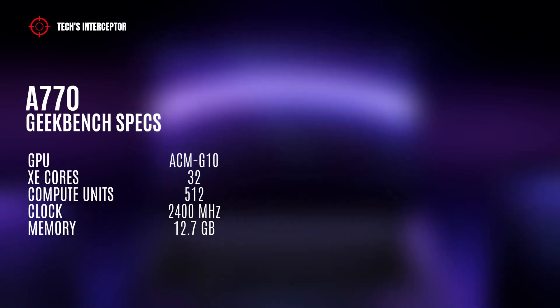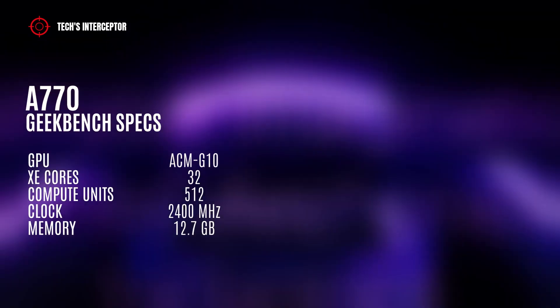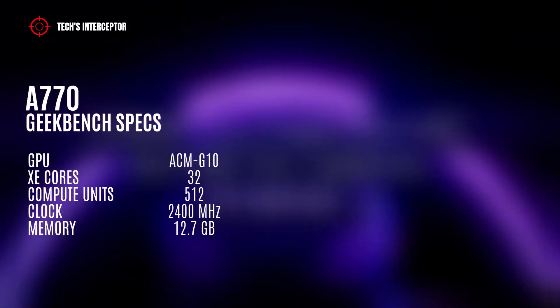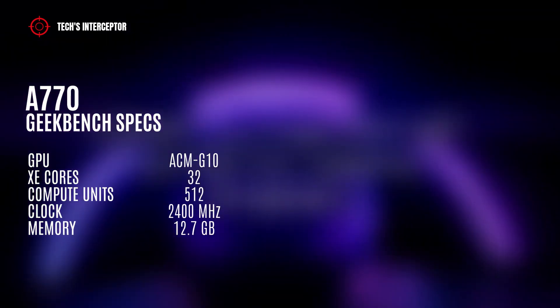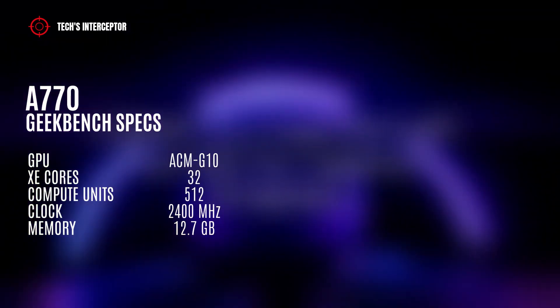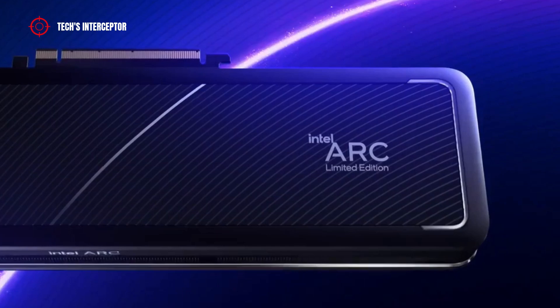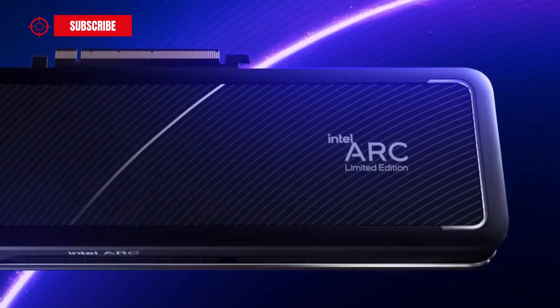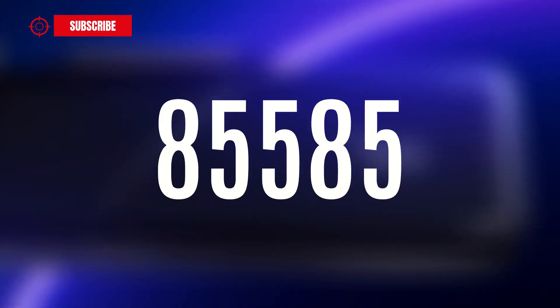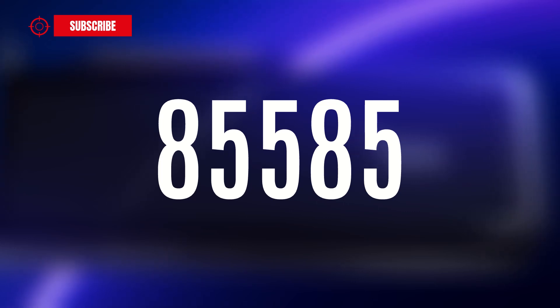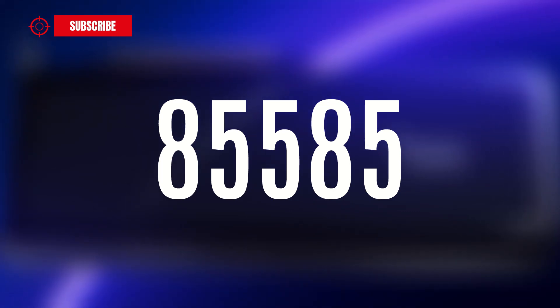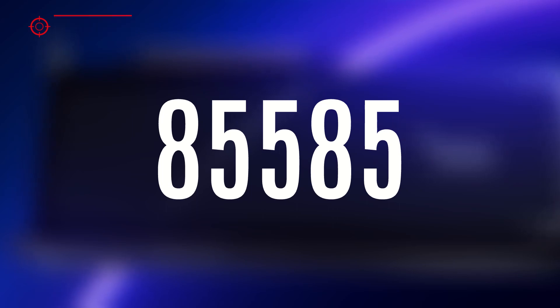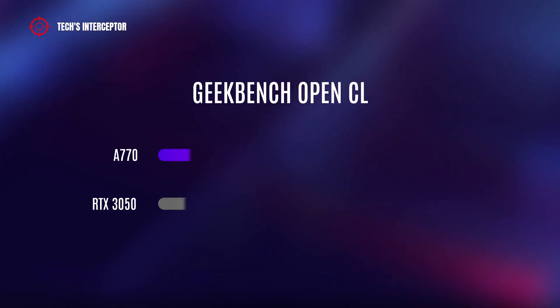In the Geekbench OpenCL test, the graphic card scored 85,585 points. If you compare the Intel graphic card with the current AMD and Nvidia counterparts: